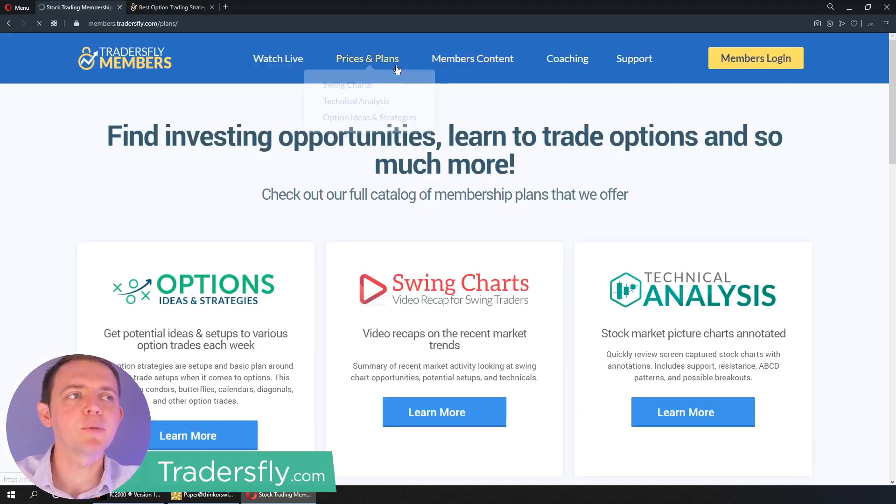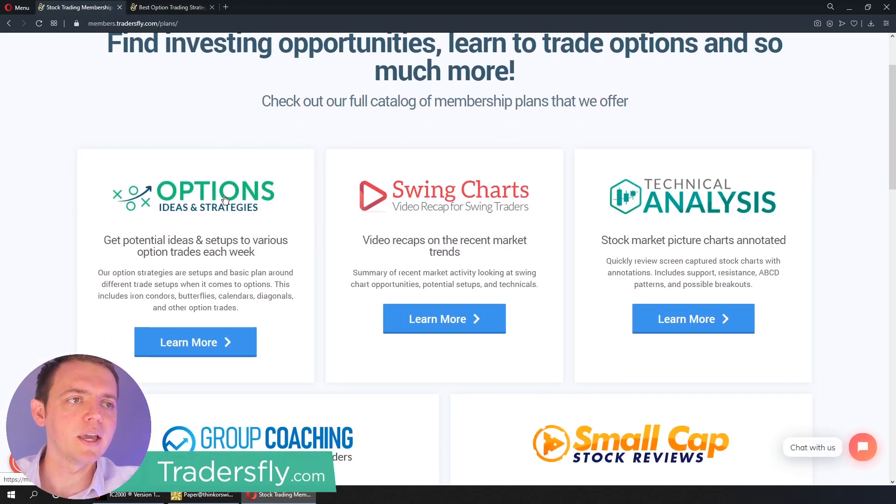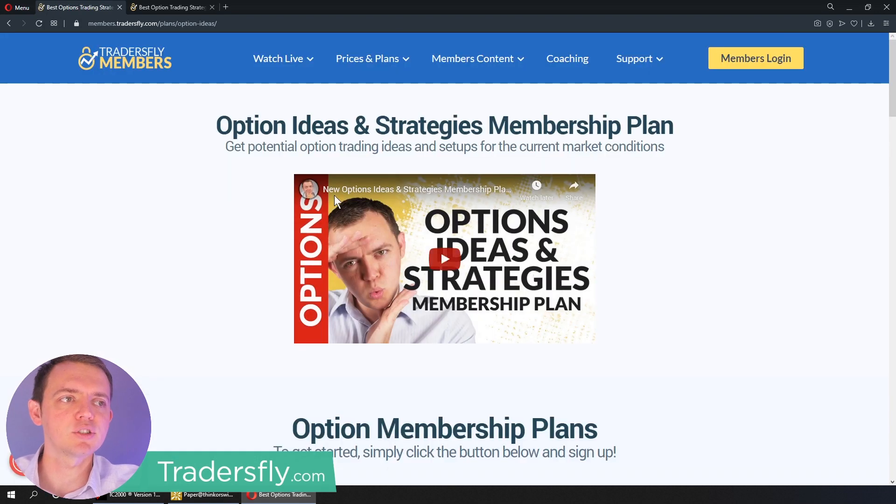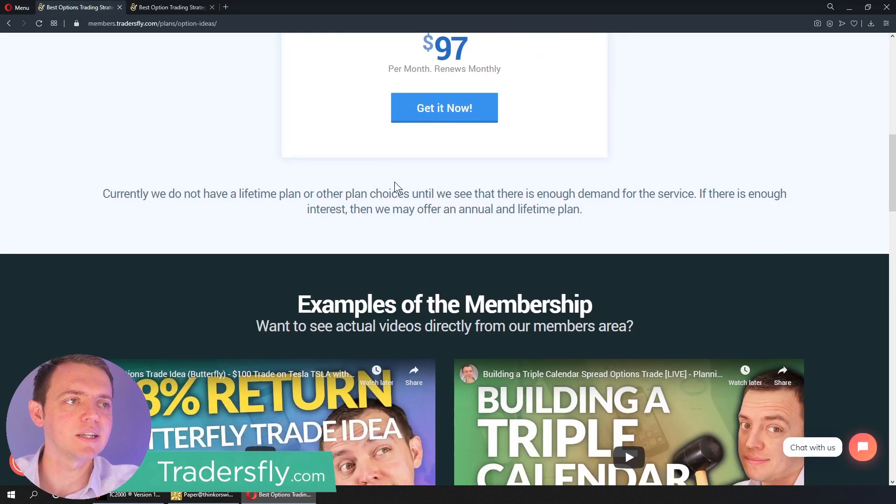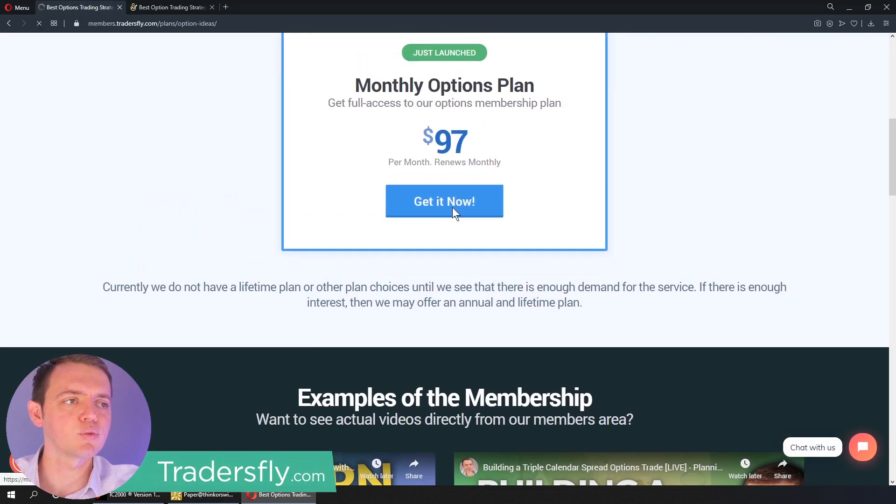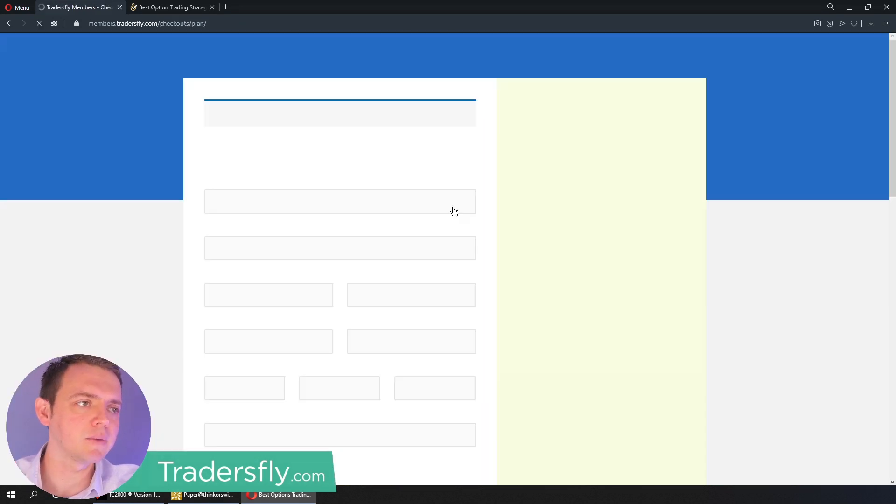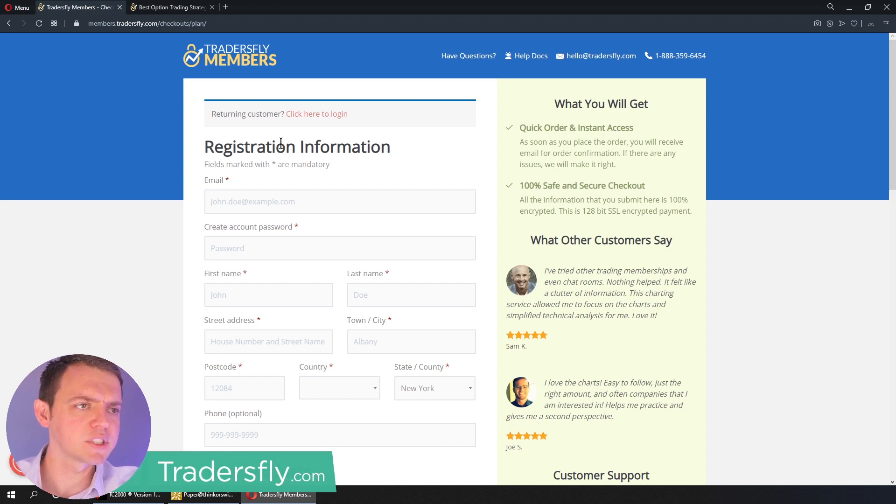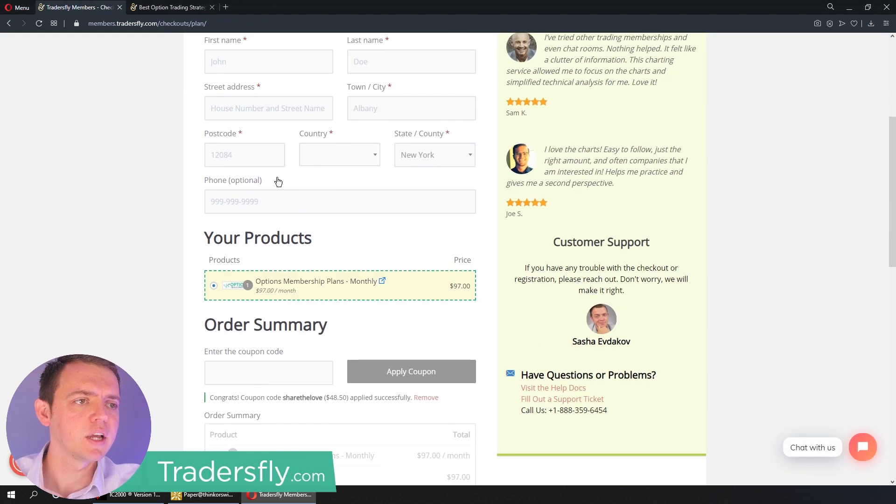But when you click the members tab, you can go in, click the options ideas and strategies, and this will give you some ideas and insight of what it's really all about, along with some FAQs.